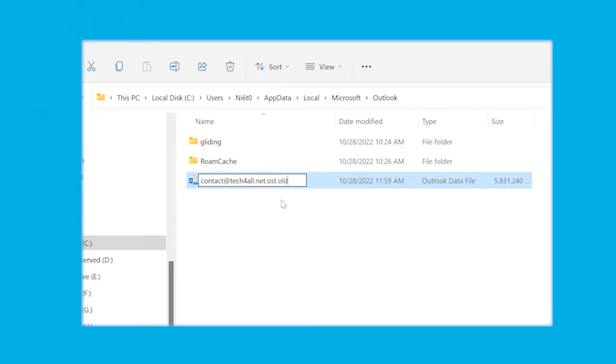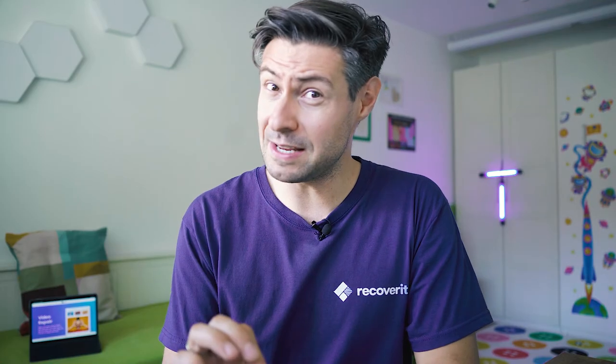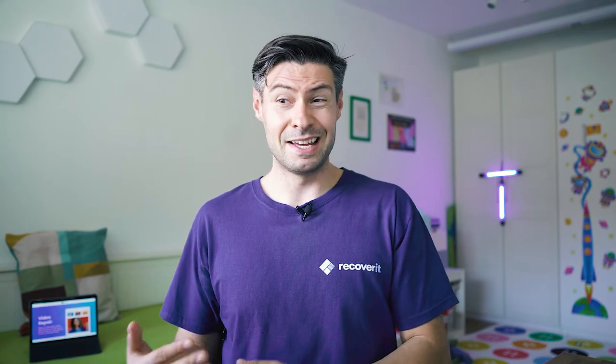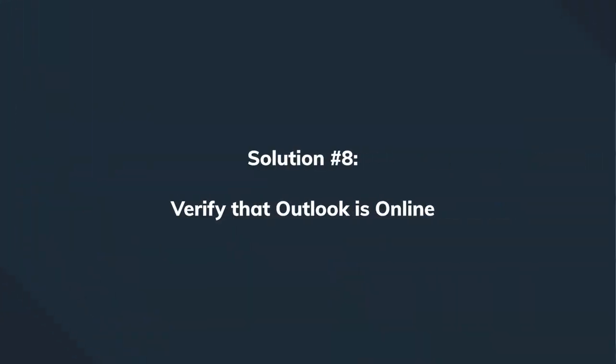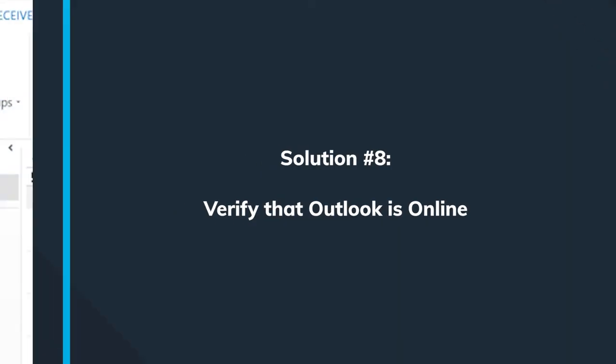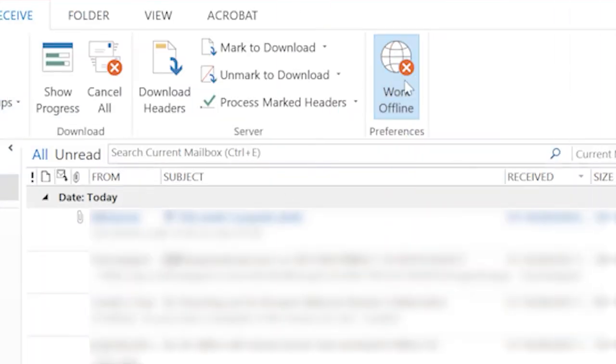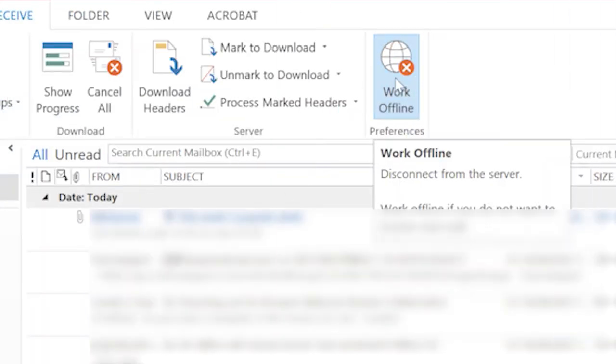The next idea is really simple — and it has happened to many of us. You may be trying to connect to your email while Outlook is actually in Work Offline mode. Just uncheck the Work Offline option in order to reconnect to the network.